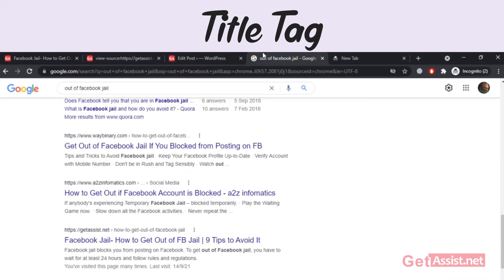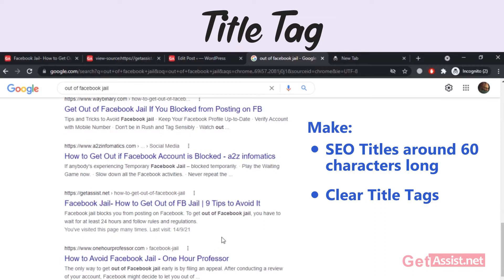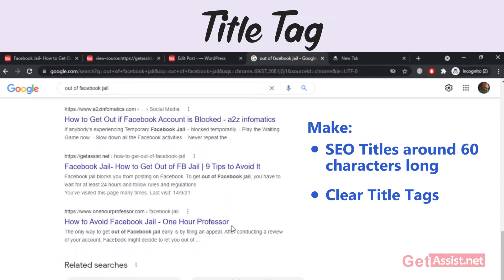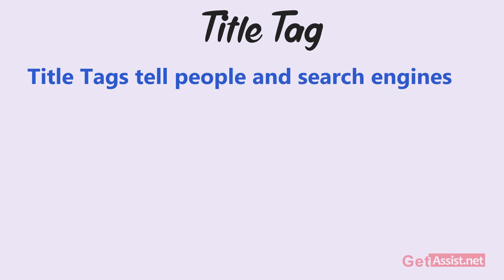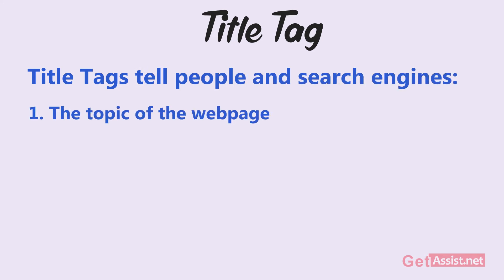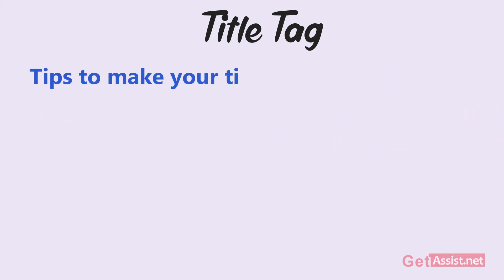As Google only displays 60 to 70 characters of a page title in the results, you should try to make your SEO titles around 60 characters long. Clear title tags will go a long way towards making your website easy to read and understand. Title tags tell people and search engines the topic of the web page, and they also tell search engines how relevant a page is to a searcher's query.